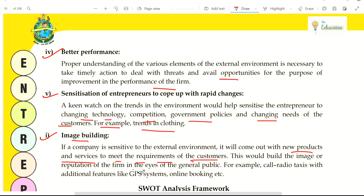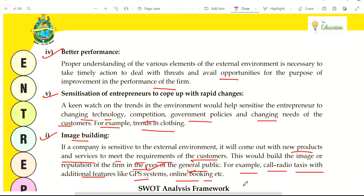This builds the image and reputation of firms in the eyes of the general public. For example, cab radio with additional features like GPS system and online booking — now we have Ola and Uber for booking. They provided safety features so that your family also knows where you are going. Today, Ola and Uber cannot be beaten easily — their image is very good. Basically, if you understand the environment and accordingly provide new products and services to customers, then definitely your product and service will have a very good image.